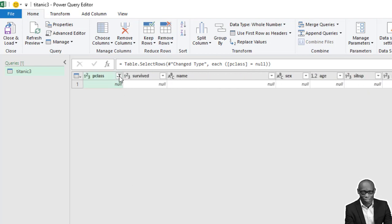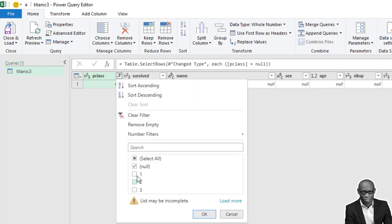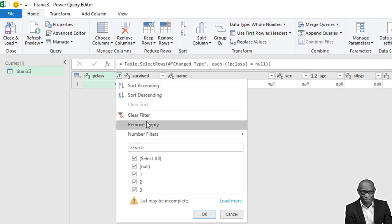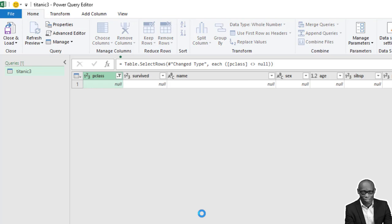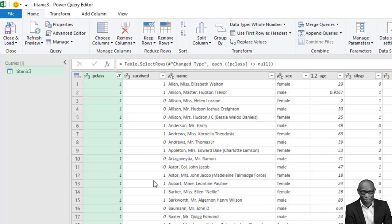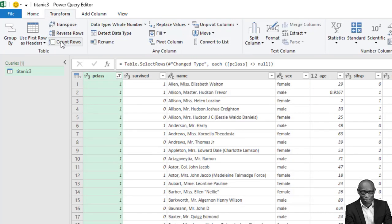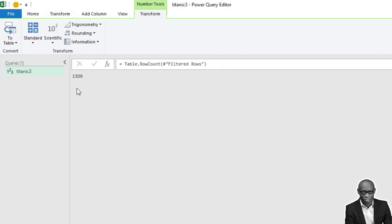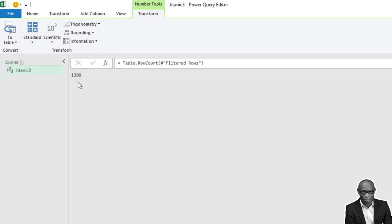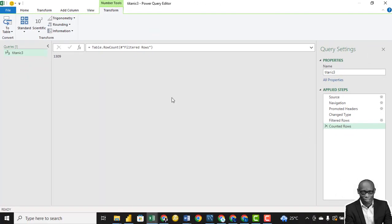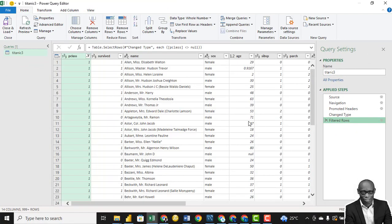So one of the key things is we need to remove that null value. So how do you delete null values? Simply uncheck it and then click on okay. So now if we check the number of rows again, it is 1,309, which is the correct number of rows.